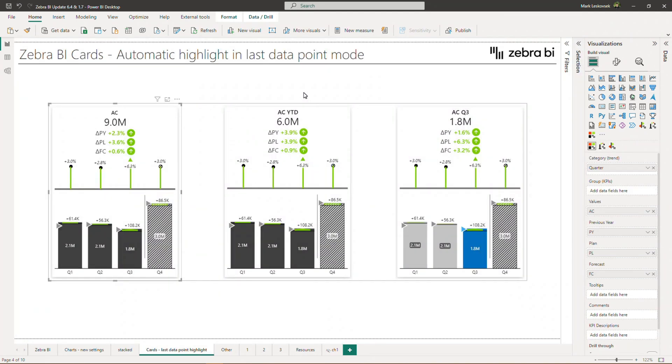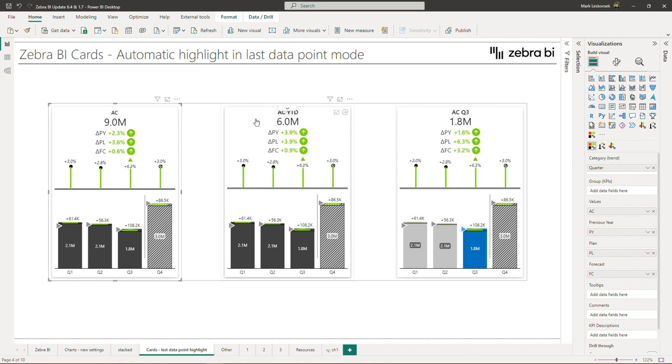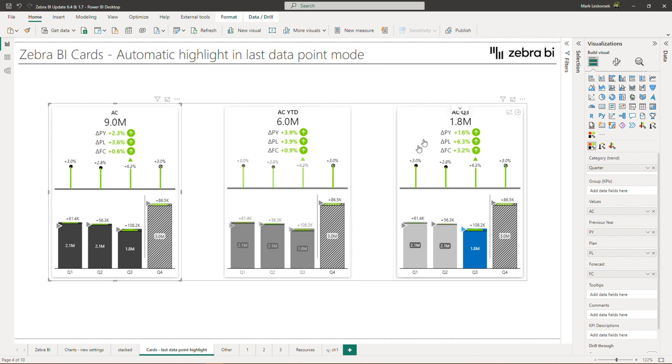We have added an automatic highlight in the last data point mode of the Zebra BI cards. The cards visual currently has three display modes. You can either show the total sum, including the forecasted values, the year-to-date display for incomplete periods, which compares only the sum of the actual values with the corresponding sum in comparison measures, and the last category mode, which shows the last actual value and its comparisons. Allow me to demonstrate the usage.